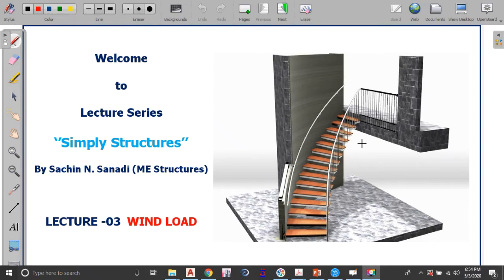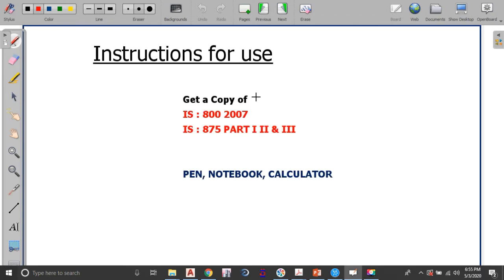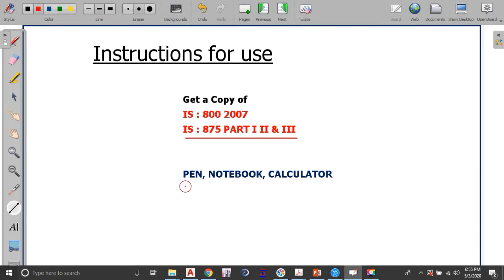Hello everyone, welcome to the lecture series of Simply Structures. My name is Sachin Sanadhi and today we are going to discuss the application of wind load on industrial structures. For this particular lecture you need to have a copy of IS 875 Part 3, along with a pen, notebook and calculator so that you can take note of each and every parameter.